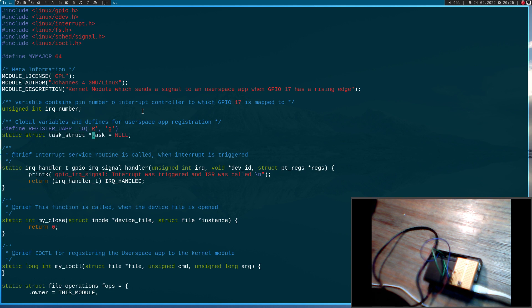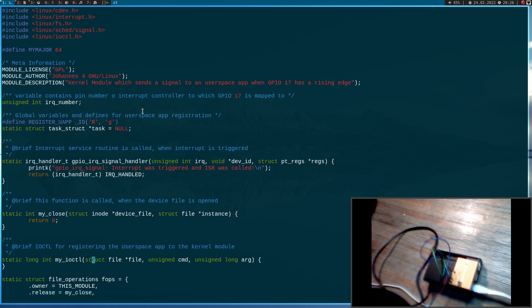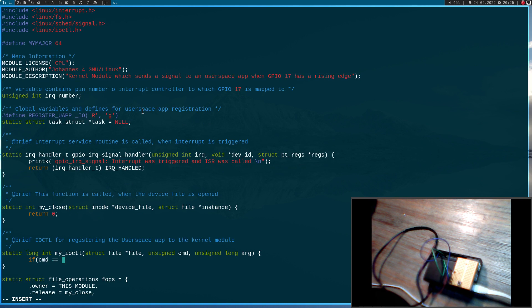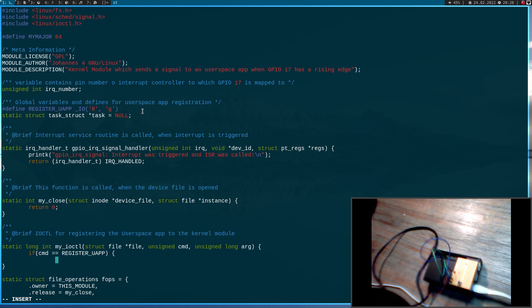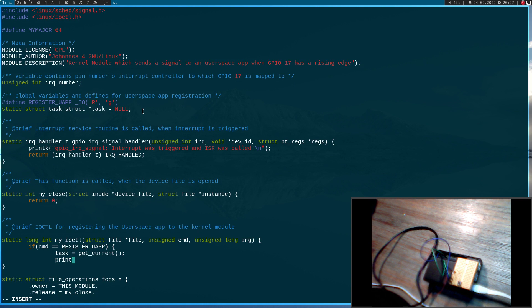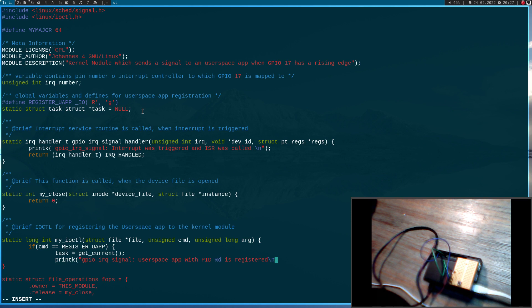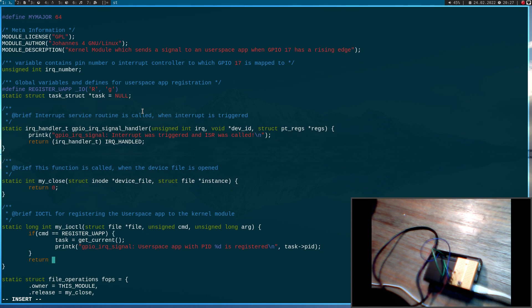This pointer will store all the information about our user space application. Down here I will check what command was passed, and if the command is REGISTER_UAPP, I will use the function get_current() to get the user space app's information and print out something to the kernel log. The task_struct has a field called PID which is the process ID of our user space application. And that's almost it for the IO control command — all I have to add is a return zero to indicate everything went fine.